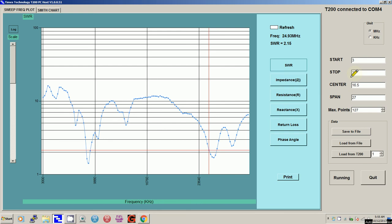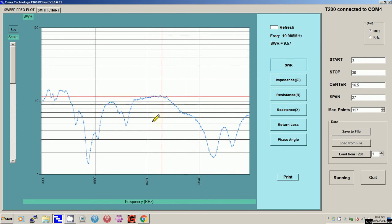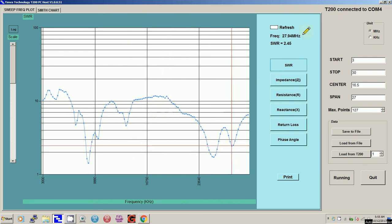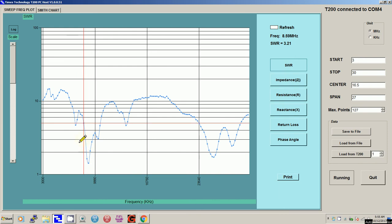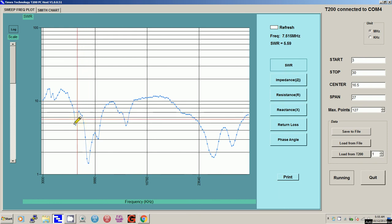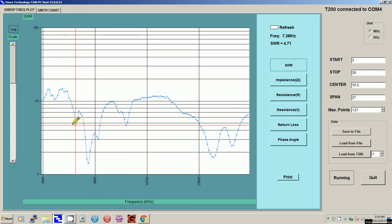We were testing a station on 7.2 something megahertz. Right now I've got the 31 meter dipole hooked up. This is real time, it's continuing to run the test. I'm looking for about 7.2 and there is a point at 7.3 and it's saying the SWR is about 4.8. I'm going to write it down: 4.8 for the 31 meter dipole.